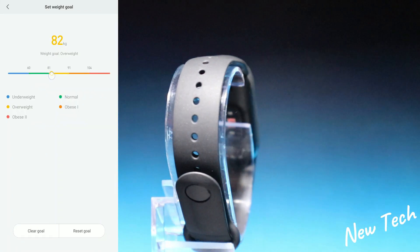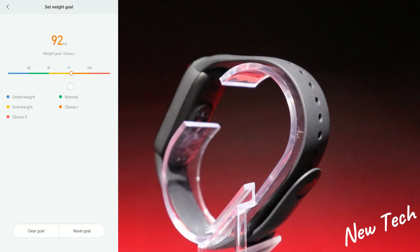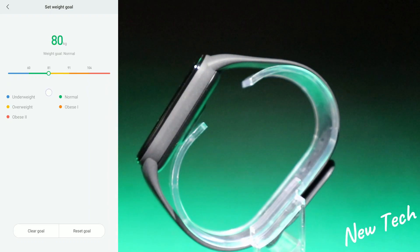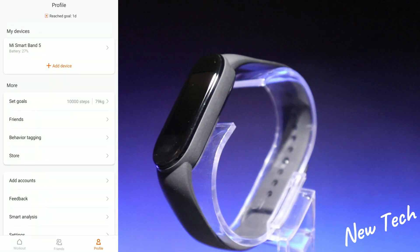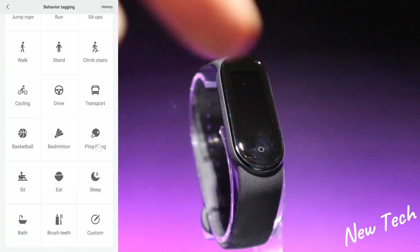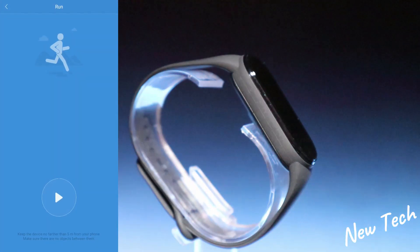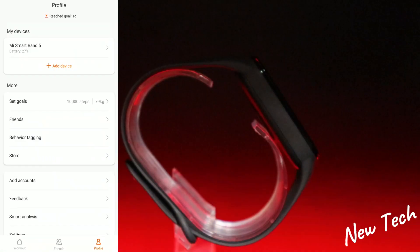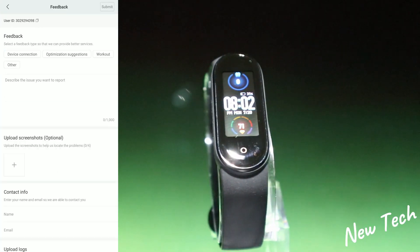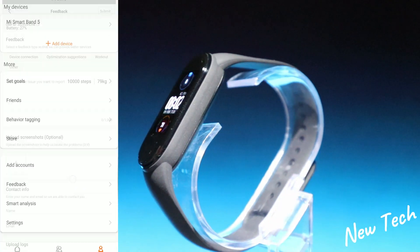Under More we have step goals, and goals for activity and weight. You can adjust the weight goal — going too high shows overweight status and red zones, so I'll keep it balanced in the middle. We also have behavior tagging for various activities, and a Feedback option where you can send feedback directly through the app.